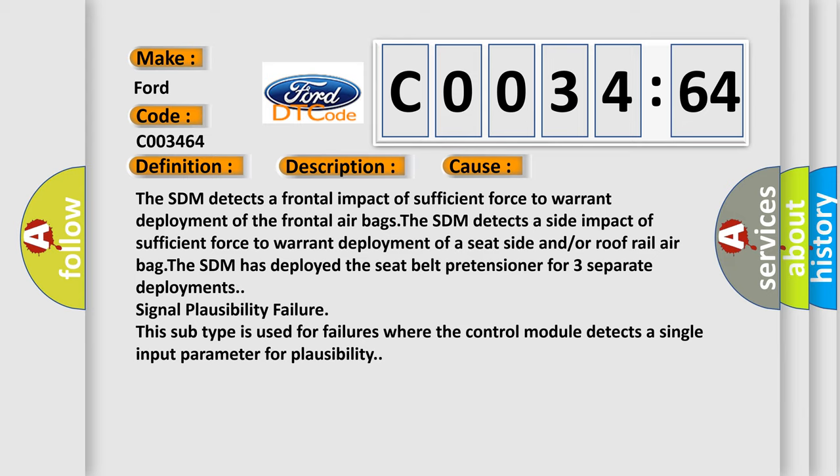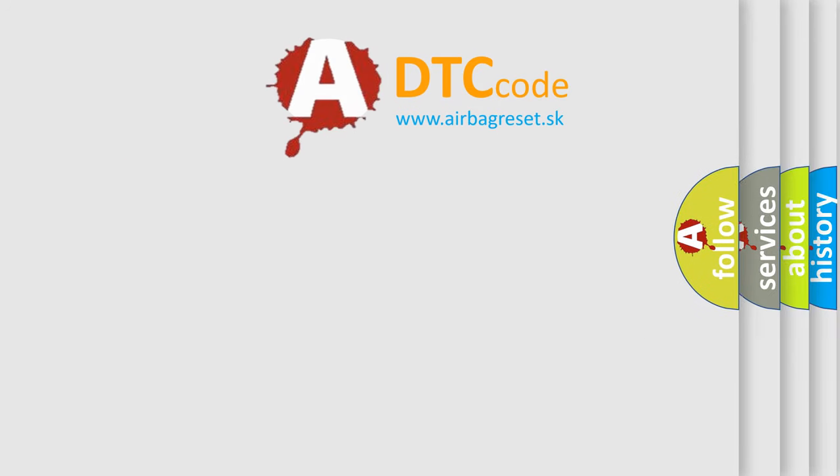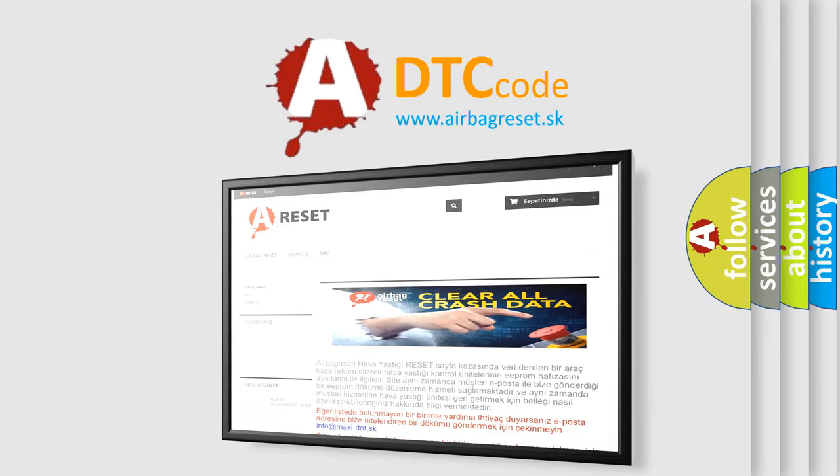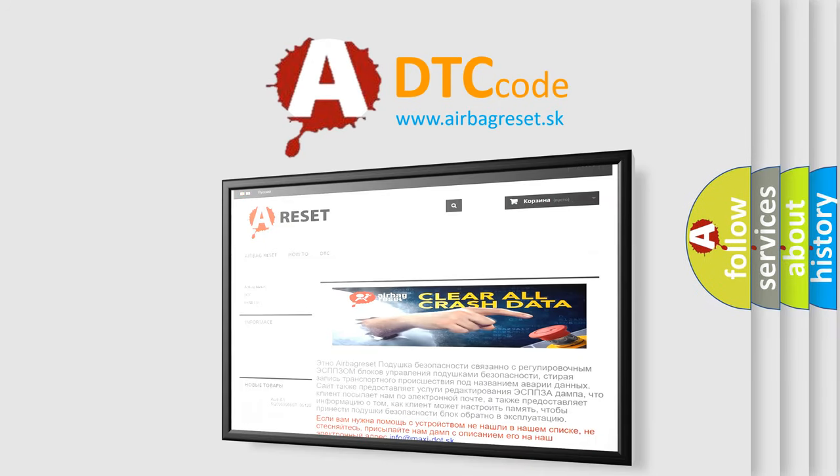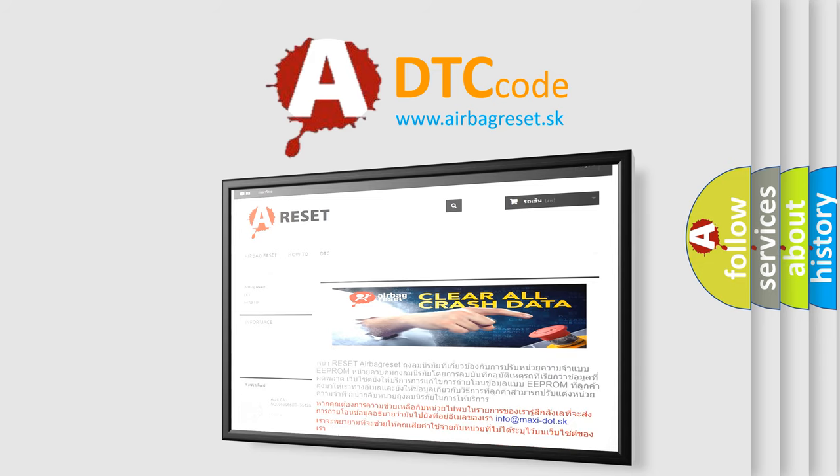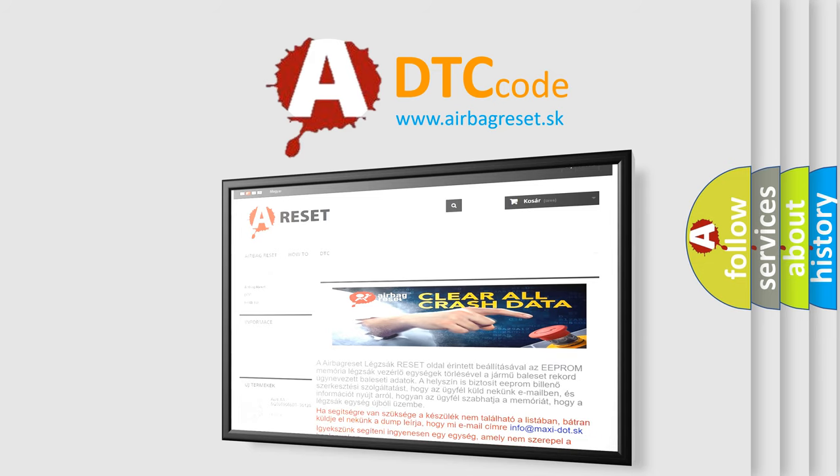The Airbag Reset website aims to provide information in 52 languages. Thank you for your attention and stay tuned for the next video.